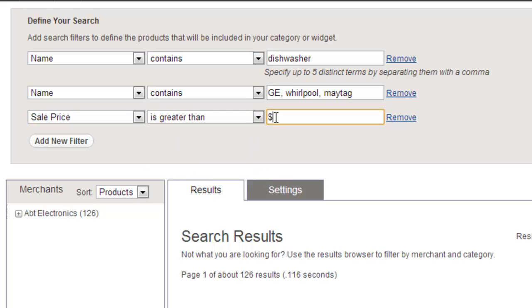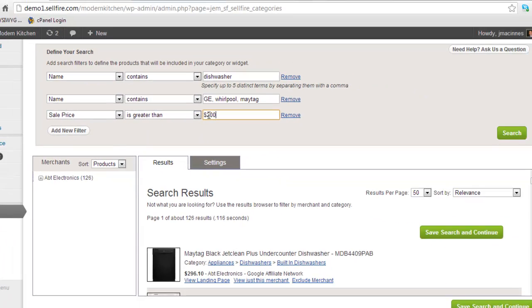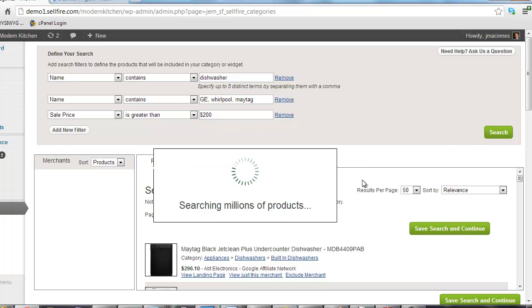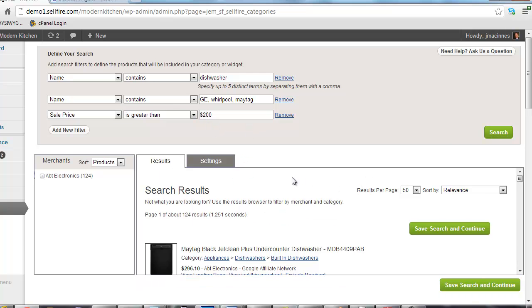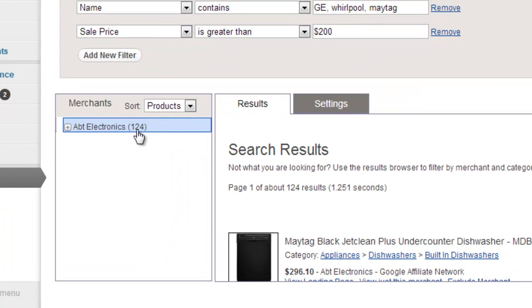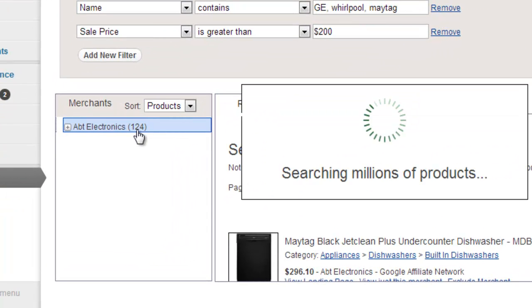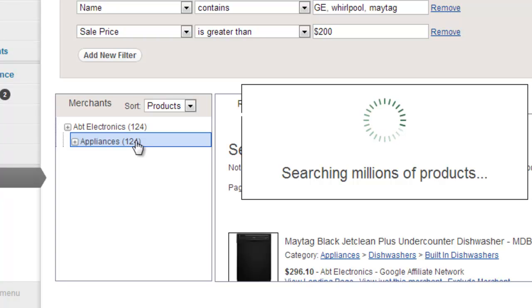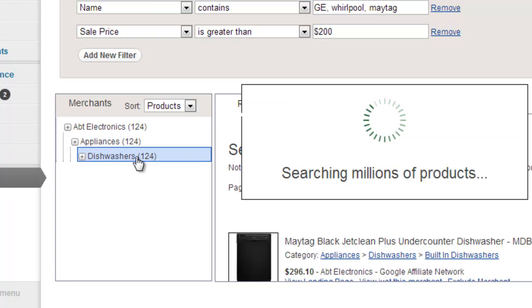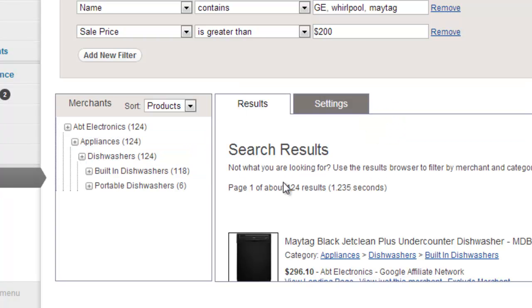Finally, we can also refine our search by using the result browser. We can view only the products from a particular merchant or in a specific category by browsing to that category in the result browser. Once you are satisfied with all the products being returned by the search, click the Save and Continue button.